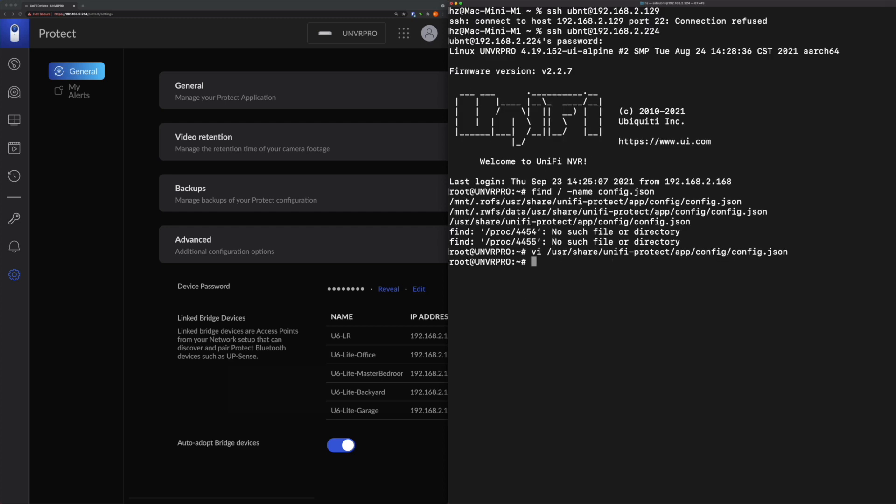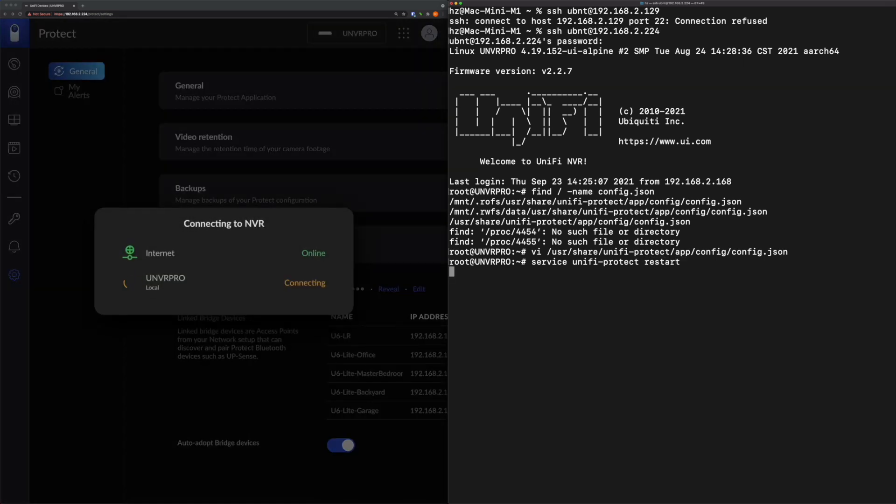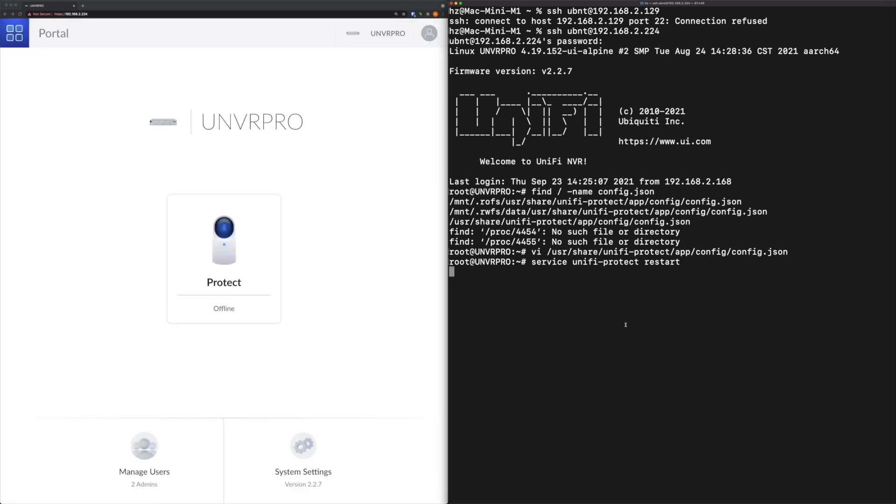But remember, this is just a configuration file. You need to restart the service so the new configuration can be recognized. The way to restart it - it's a Linux environment, nothing special - you simply use service unifi-protect restart. See here on the left side, it's already restarted. On the right side, let's wait for several more seconds and it will be done.